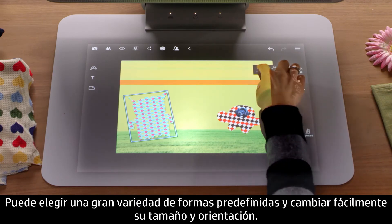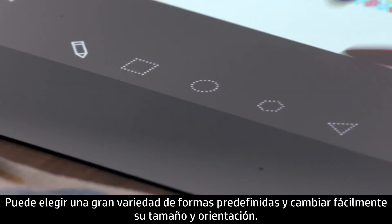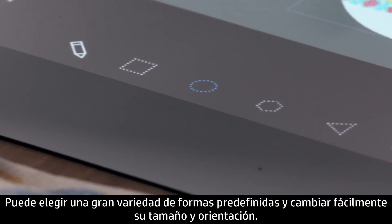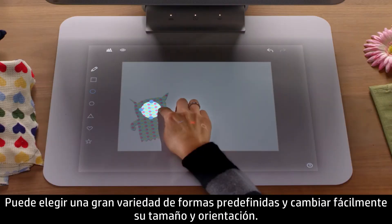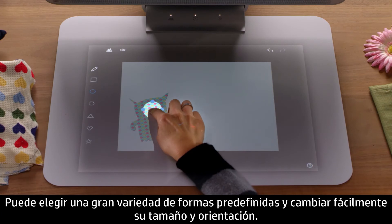You can choose from a variety of preset shapes and easily change their size and orientation.